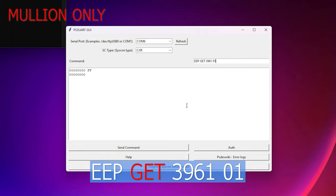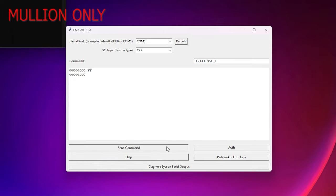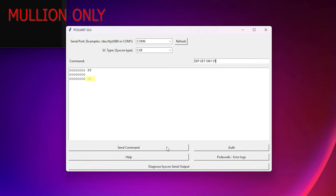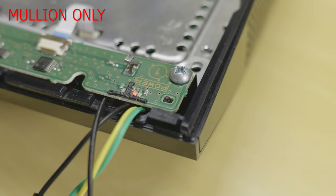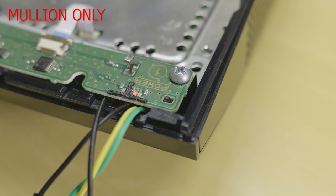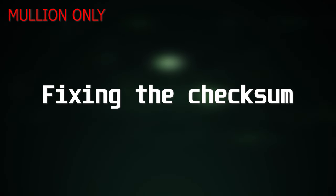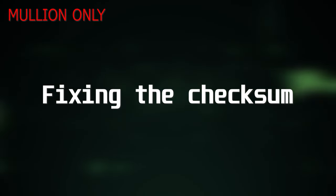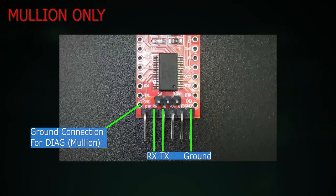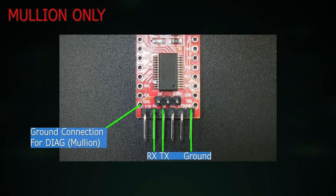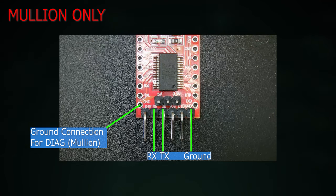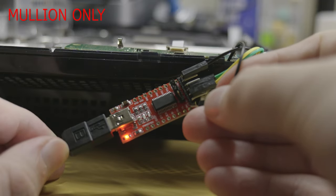Now hit send. To check the value was changed correctly type the following command: eep space get space 3961 space 01. Now hit send. You should get back a string of zeros followed by 00. As you can see the FF value has now been changed to 00. This is going to enable internal access mode. Please note power cycling the console at the moment will result in an instant triple beep. This is because the checksum values do not match. This next part of the guide will show you how to fix the checksum.